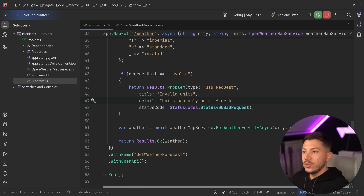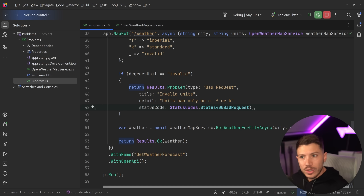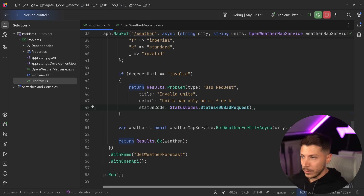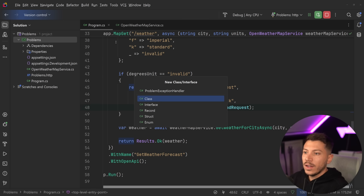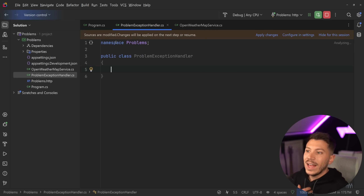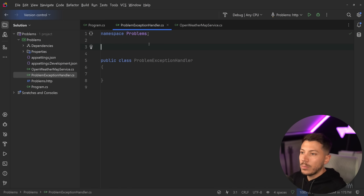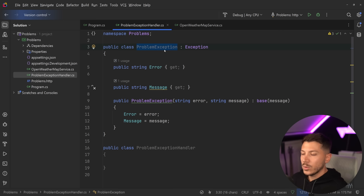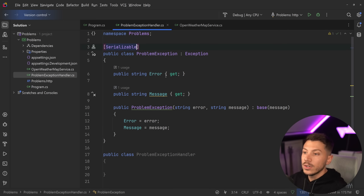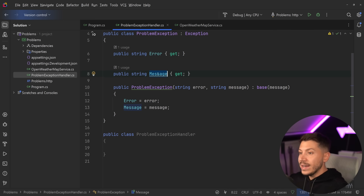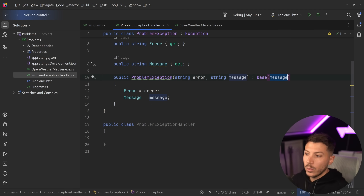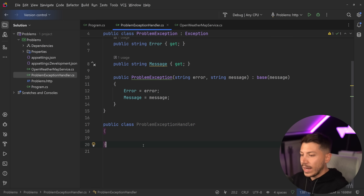Now my API uses this new standard and everything is nice. But we might not want to do this inline, especially if we have a standardized way of handling validation exceptions or other problems. I'm not necessarily a fan of this approach but I know many people use it and different architectures recommend it. I'm going to create a new class called ProblemExceptionHandler and a model to represent the problem — a ProblemException extending the normal Exception, marked Serializable, with an error property and a message.